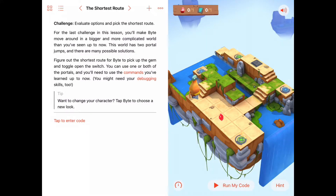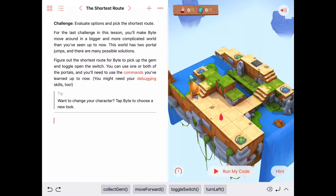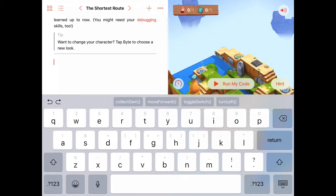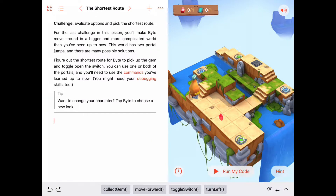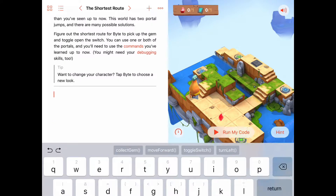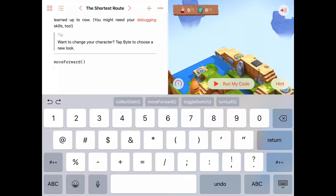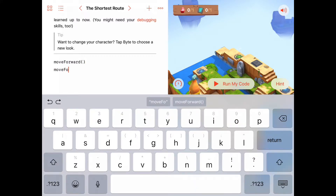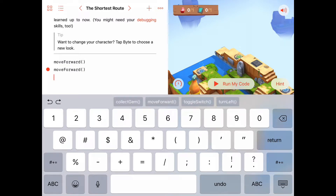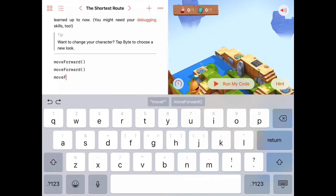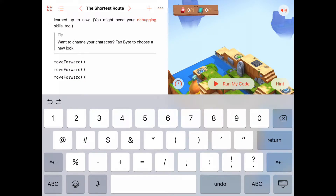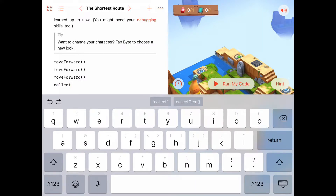I'm going to try that to start. I'll tap to enter my code and bring up the keyboard. I need to move forward one, two, three — move forward three times to get to the gem. So I'll type move forward, move forward, move forward so I'm right under the gem, and then collect gem.